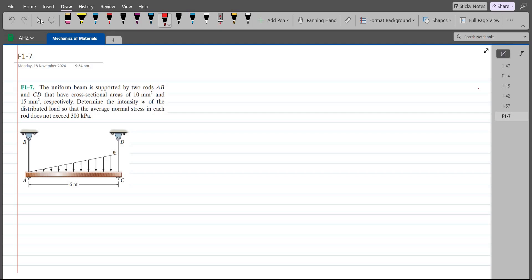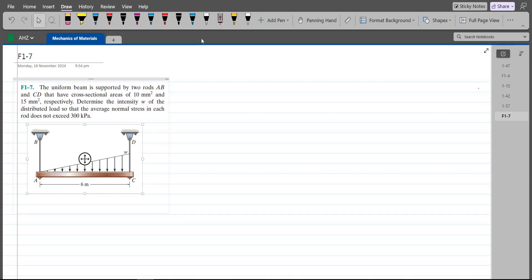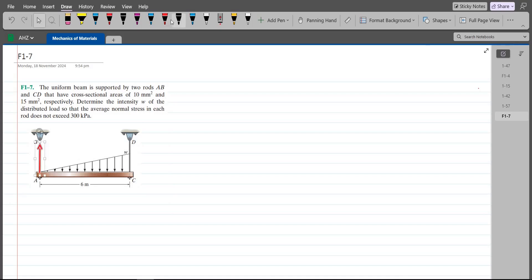To solve this problem, first we have to draw the free body diagram. We have tensile forces due to these two rods acting in the upward direction. We also have to find the resultant of the triangular distributed loading.